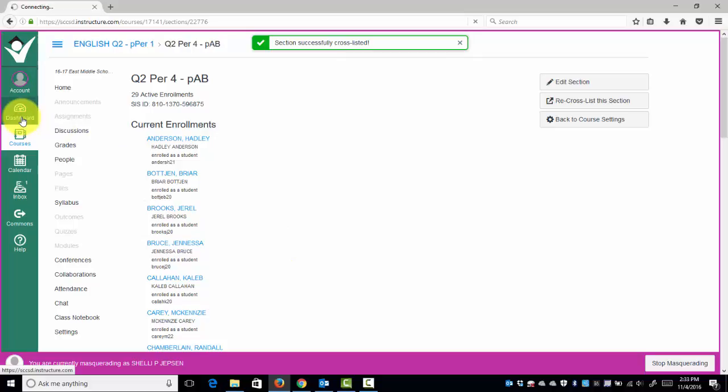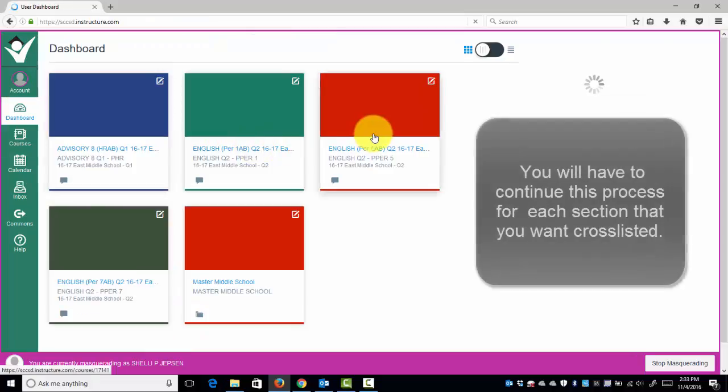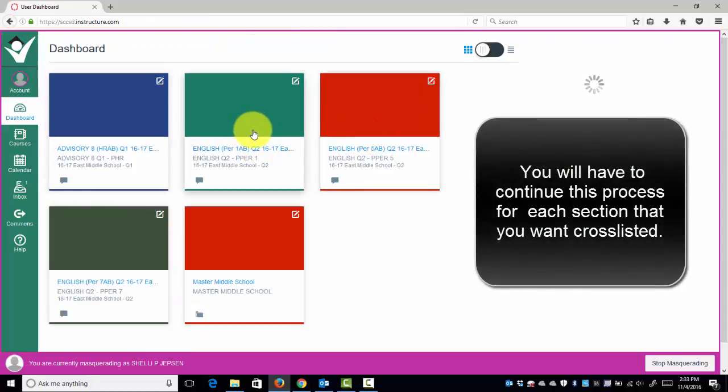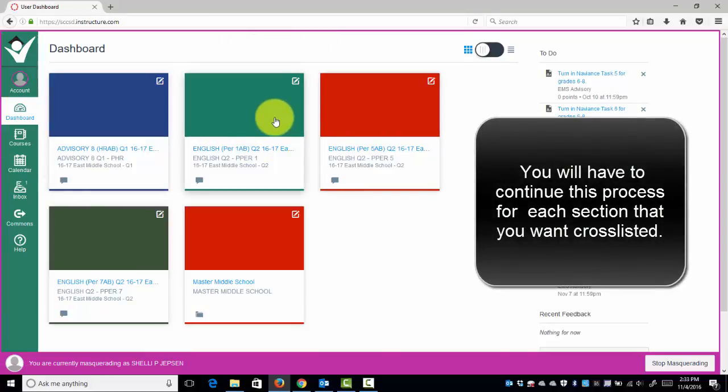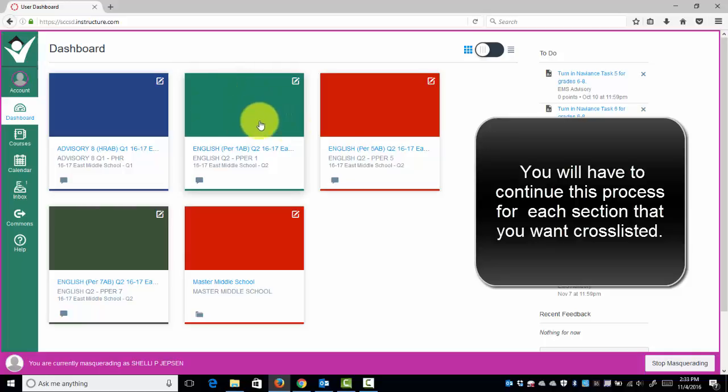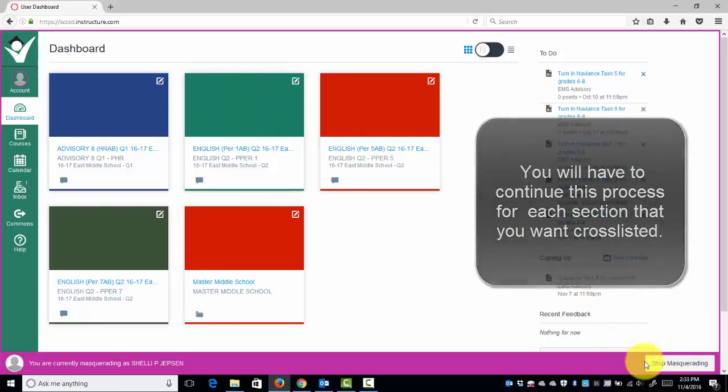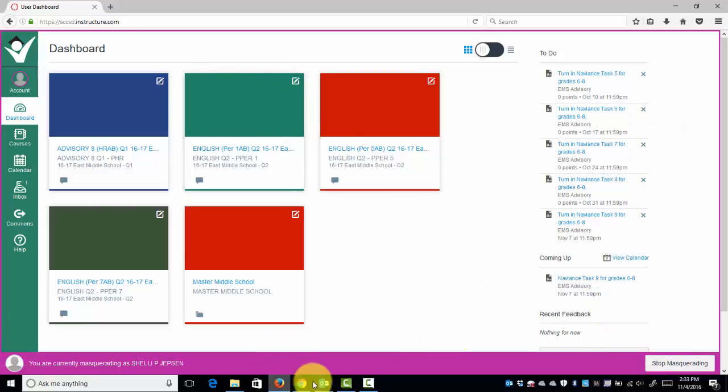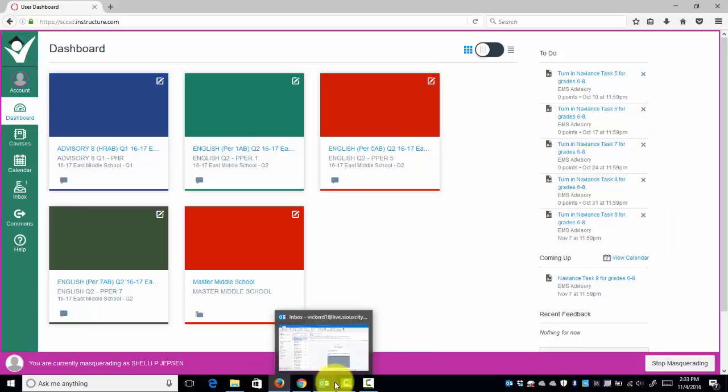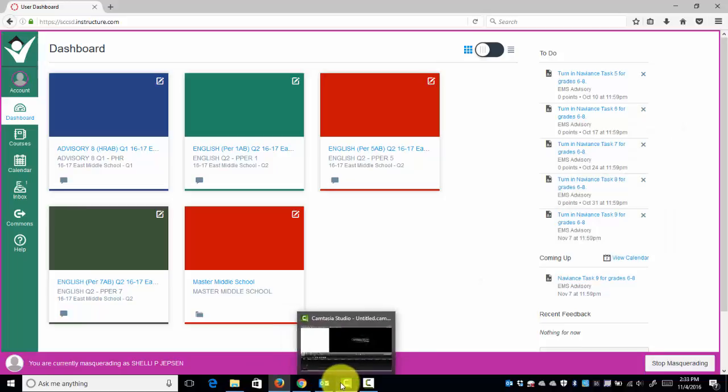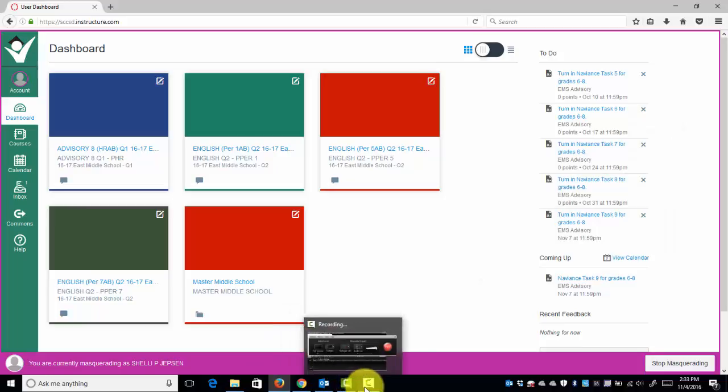When I click the dashboard, Period 4 has disappeared and is now part of Period 1. Let me know if you have any questions.